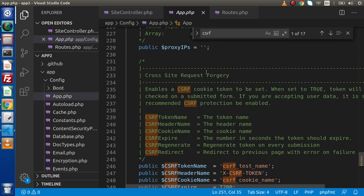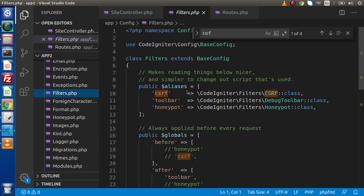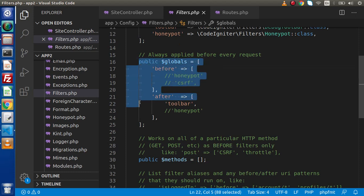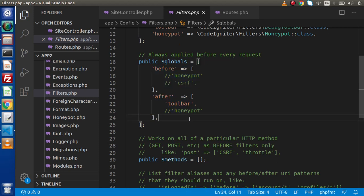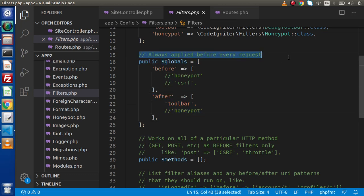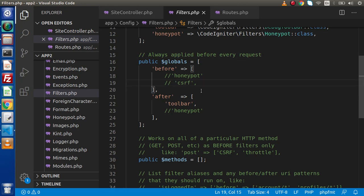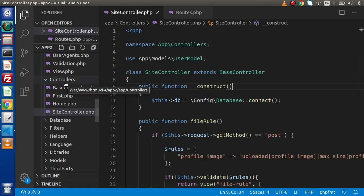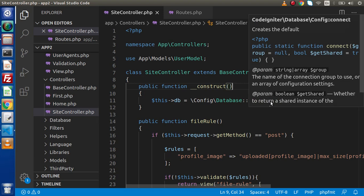The next setting we have to do is inside the filters.php file. Go inside the config folder — we have a file called filters.php. Inside this class, we have a public globals variable which is an array with keys called 'before' and 'after'. There is a single line comment that says 'always applied before every request'. We need to uncomment that because we are going to use CSRF, meaning we are going to implement CSRF in every request. Save this file and close it. Now we are going to make a form and see how we can use CSRF token inside that form.